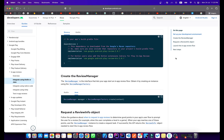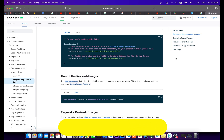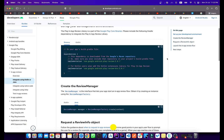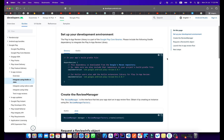Hey everyone, this is Halal Ahmad and you are watching CodingSist. In today's video I will show you how you can implement In-App Review in your Android application. Here is the official documentation for the In-App Review library.